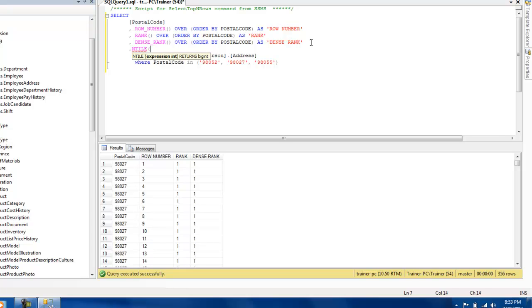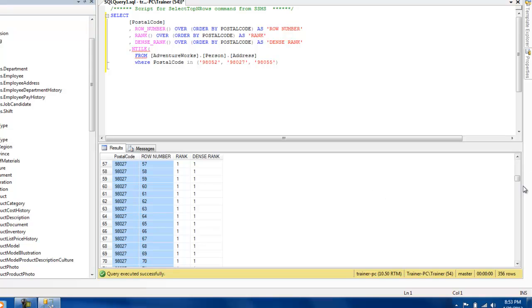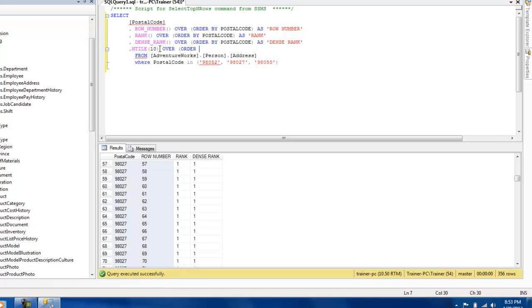So NTILE is basically putting these data into different buckets. So how many groups do you want to put it in, that's what we mention in the NTILE function. So I'm going to just create 10 groups, and again the syntax remains the same. So I'm just going to say that whatever data I'm having, just put it into 10 groups and rank them accordingly. So I'm going to just say NTILE.